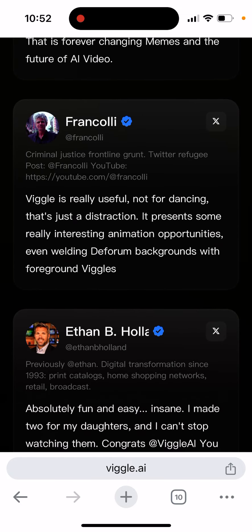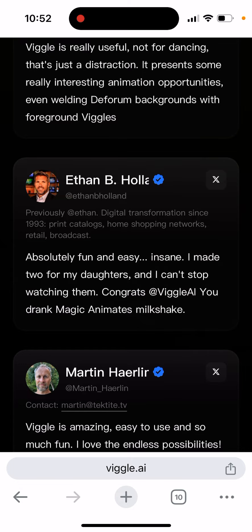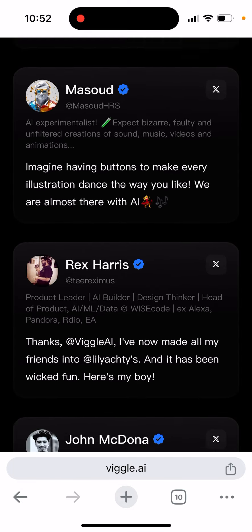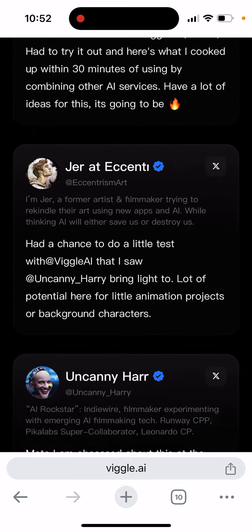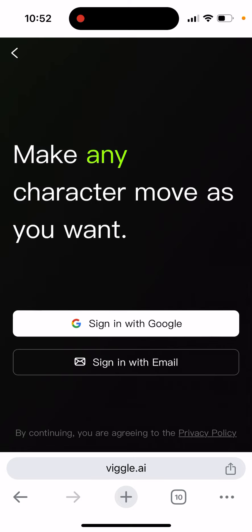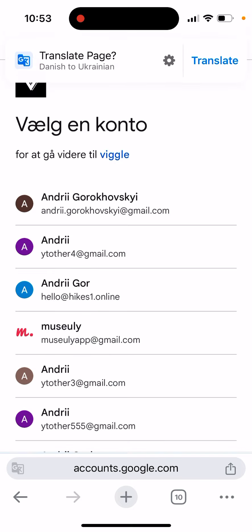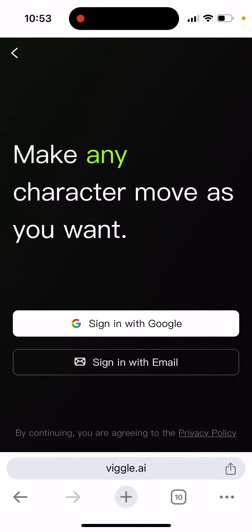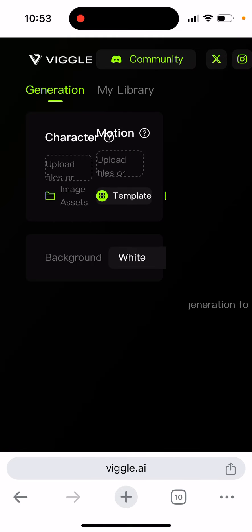This is the start of AI in video — pretty cool technology. You can just go and try it out. Just create an account with Google on the web.